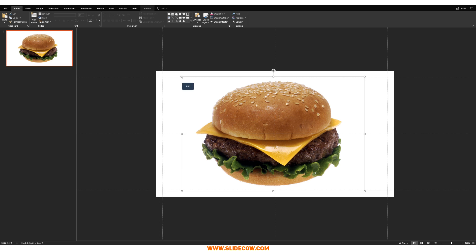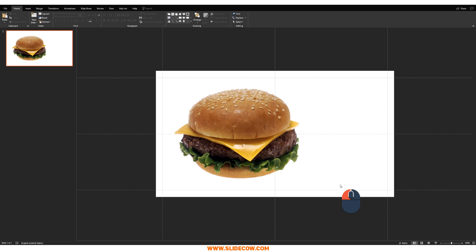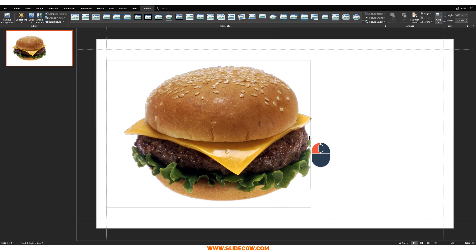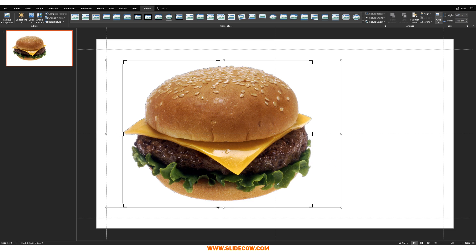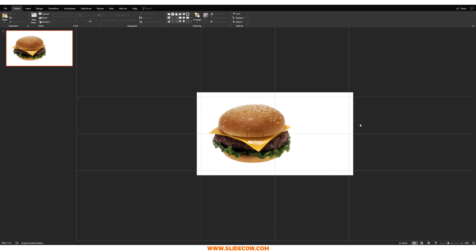So once you have a PNG image, size it and position it wherever you'd like. I'm just going to put mine over here. Once you have your picture on the slide and you've positioned it, all you have to do is click on the picture itself, go to Format, click on Crop and crop into the picture. Don't crop over any details — just get the crop borders, these little black lines, as close as you can to the picture, just like this. It's really important because the next step is crucial.